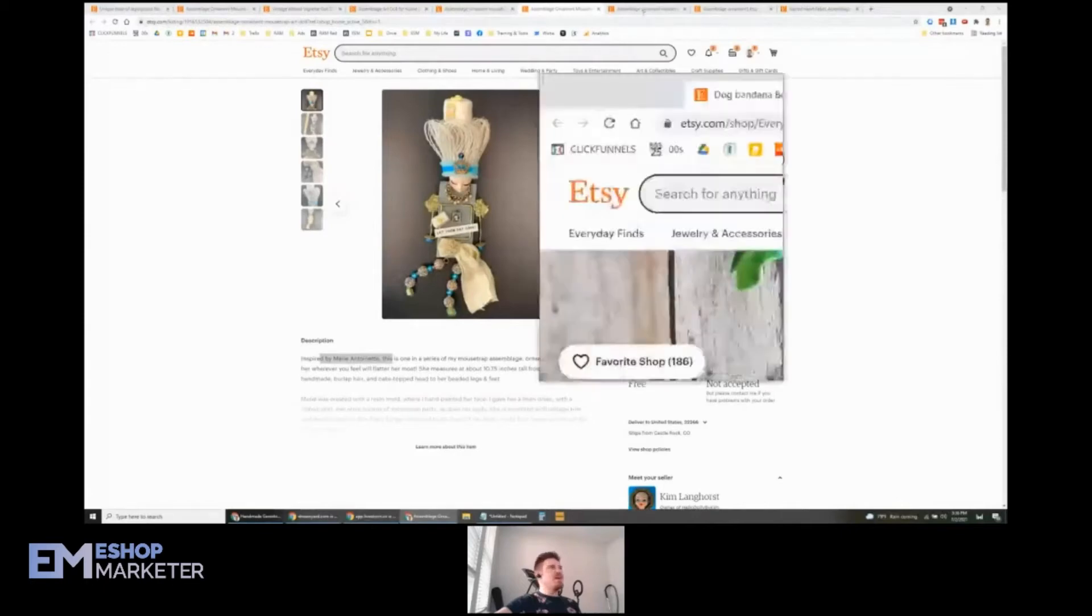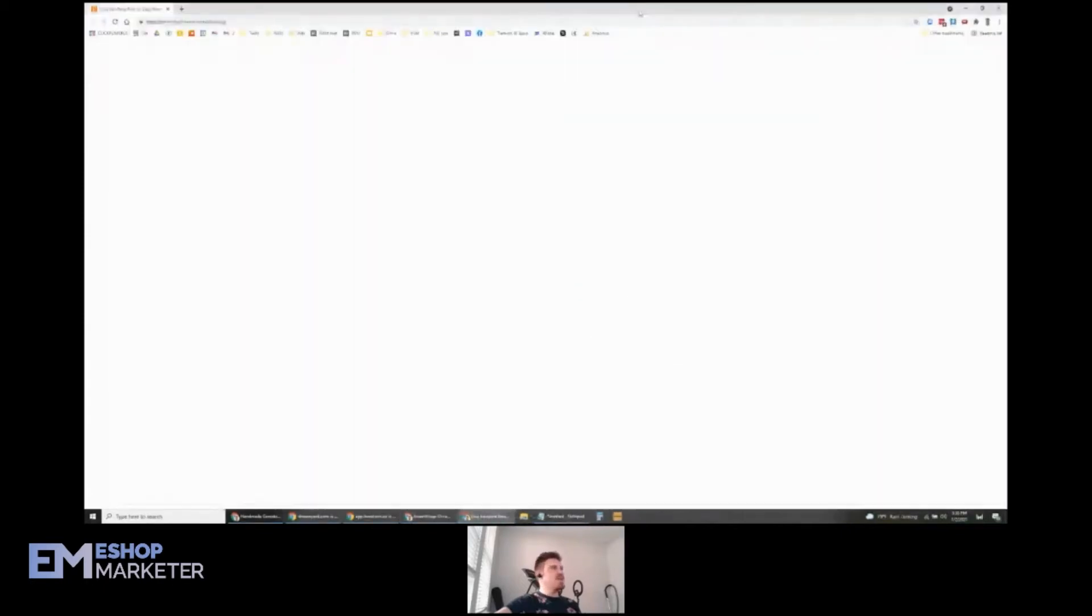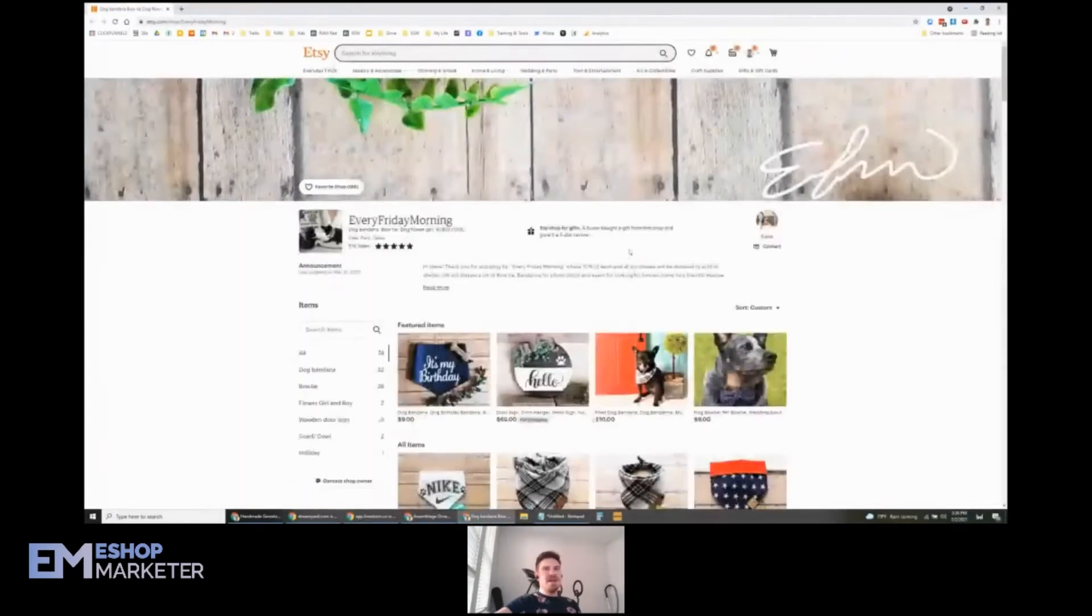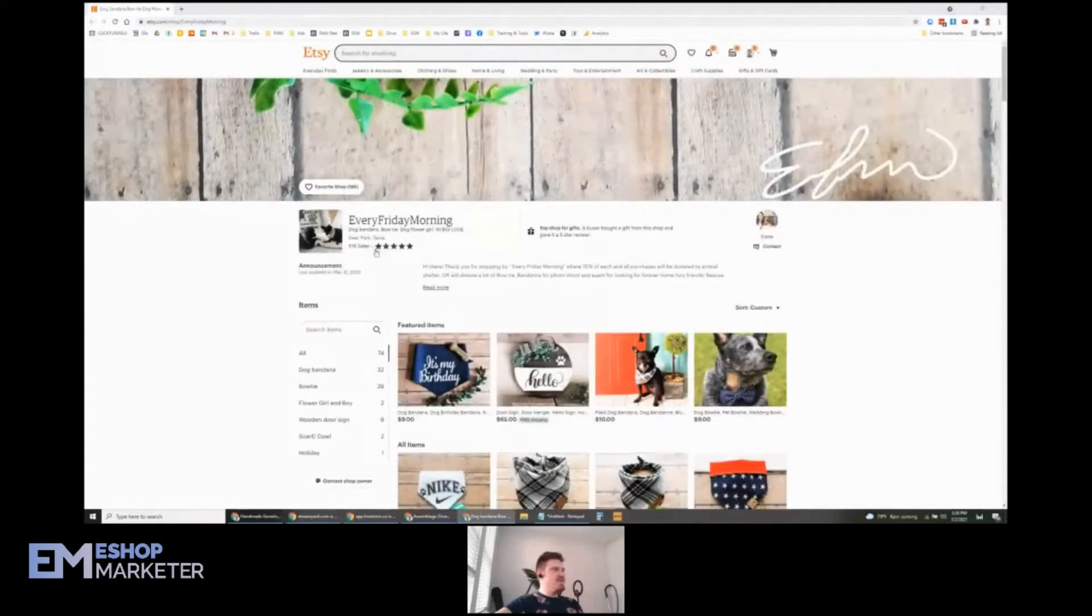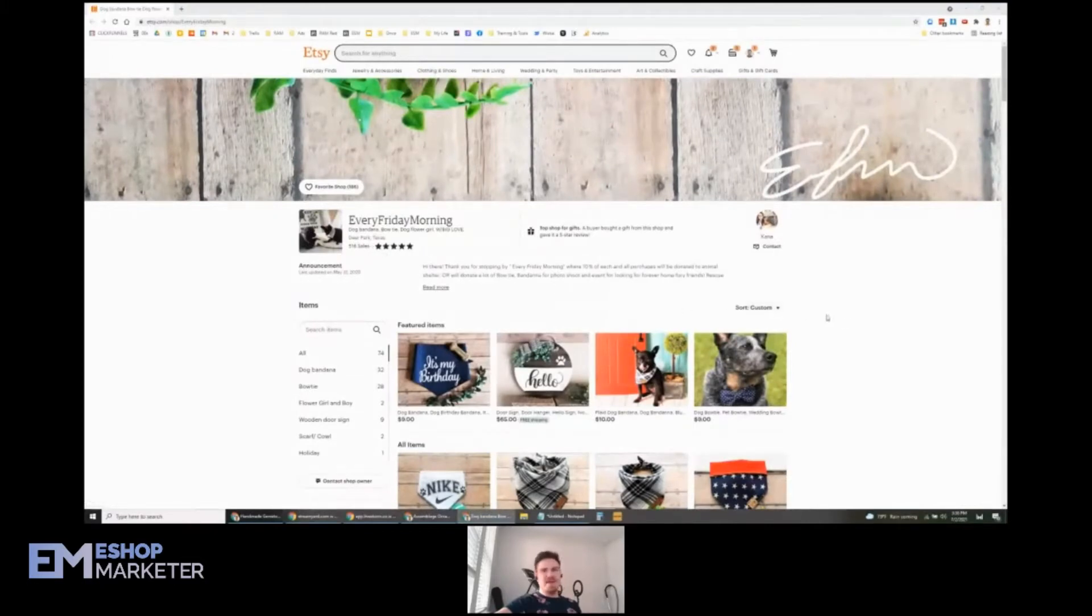Let's go ahead and check out Canna's shop next. She's got Every Friday Morning, and let's see what she's got here. She's got 516 sales which is great, and you're welcome Kim and Canna.